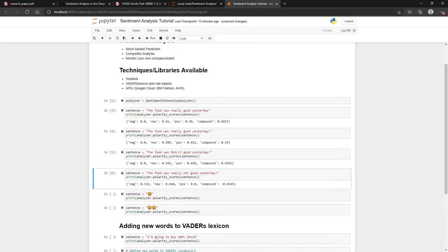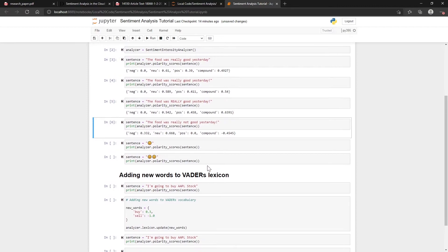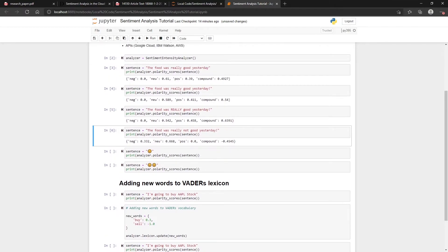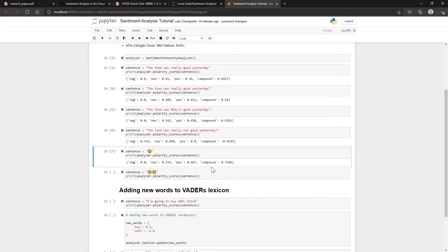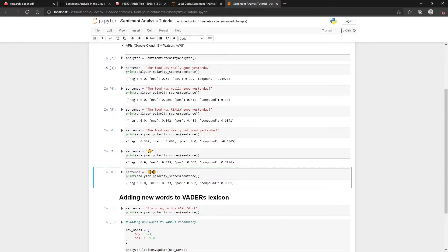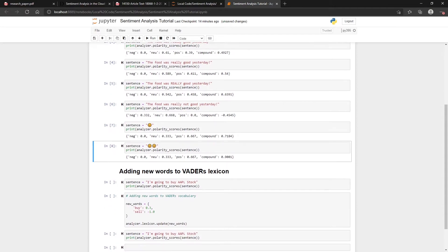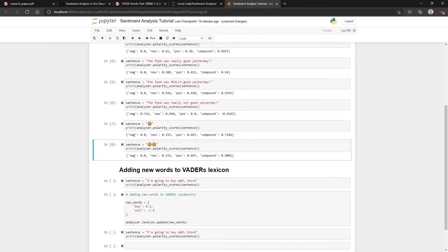On their GitHub page you can see all the different types of things that it can handle quite nicely. It also handles like these emojis as well. I think this was added somewhat later after the paper, but if you got two of them it kind of makes it more positive or negative depending on the emoji.